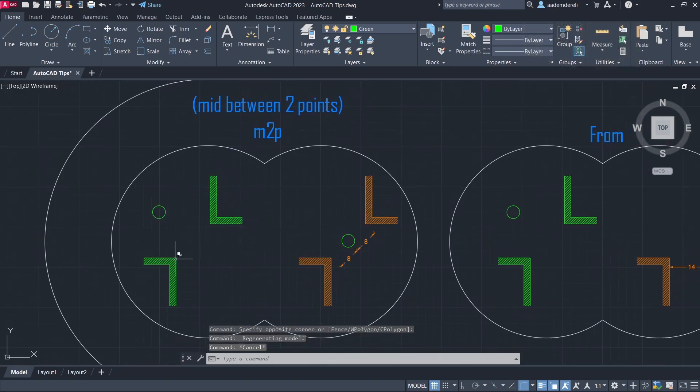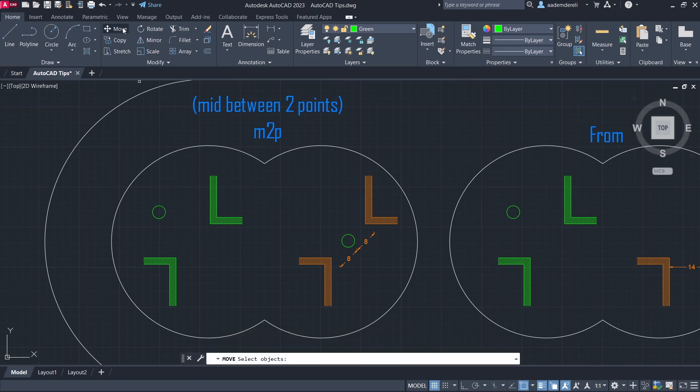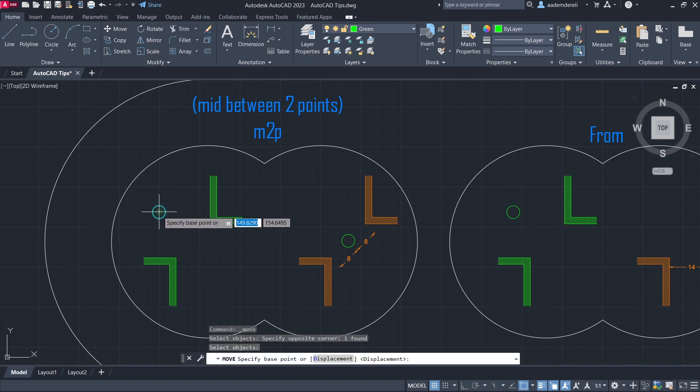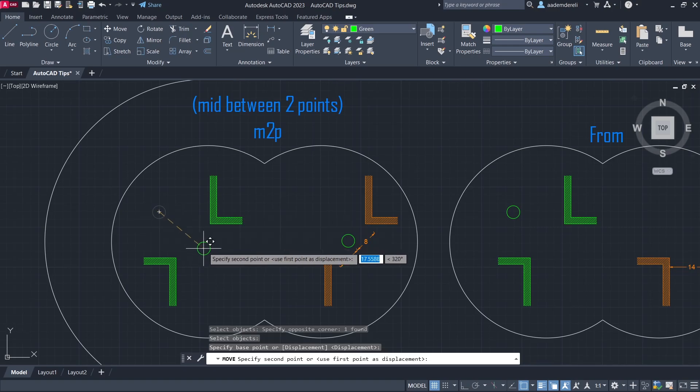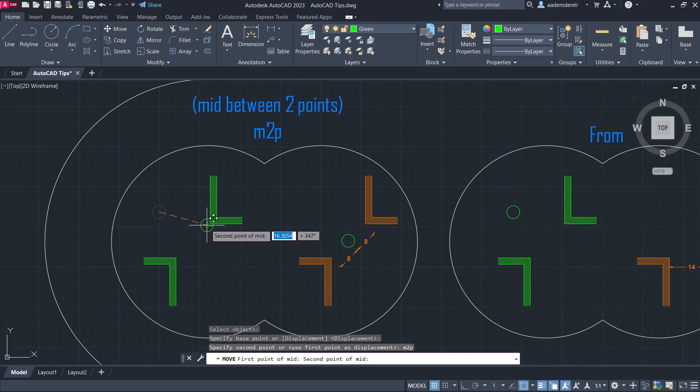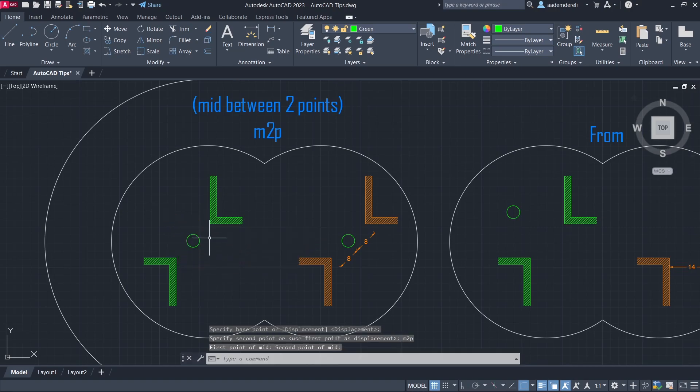Move an object between two points. Move. Select the circle. Center of the circle. M2P. First point. Second point.